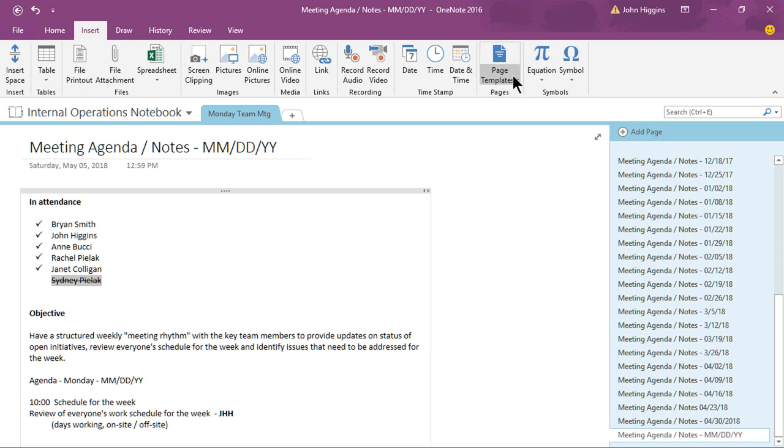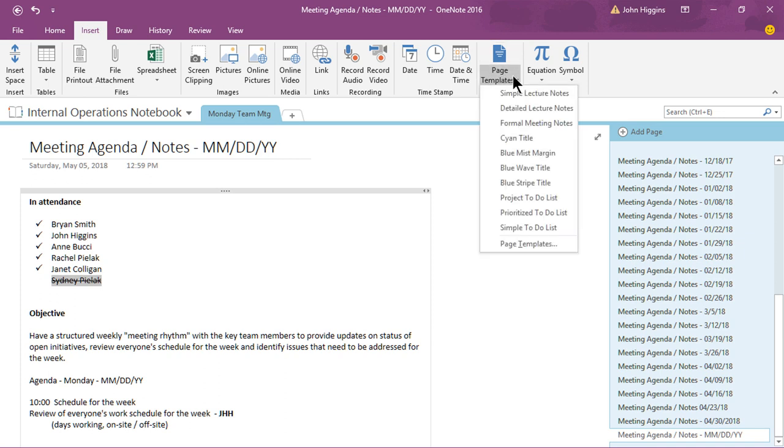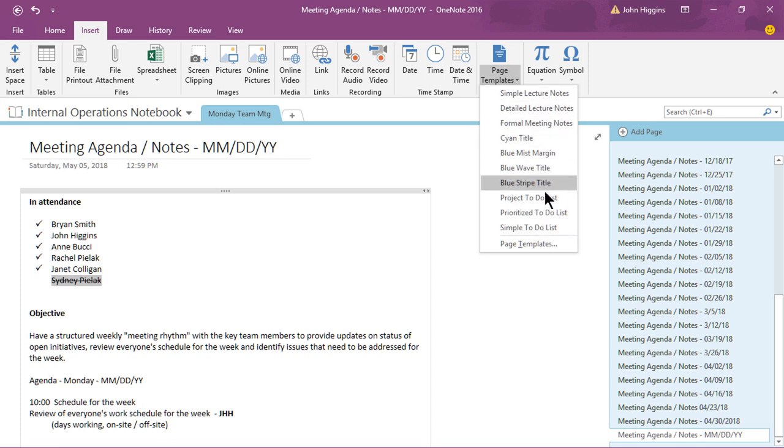All right so you'll see we have page templates here. If I click the drop-down what it does is shows me a list of some of the templates that are available but I want to go right to the bottom of this list and choose page templates.